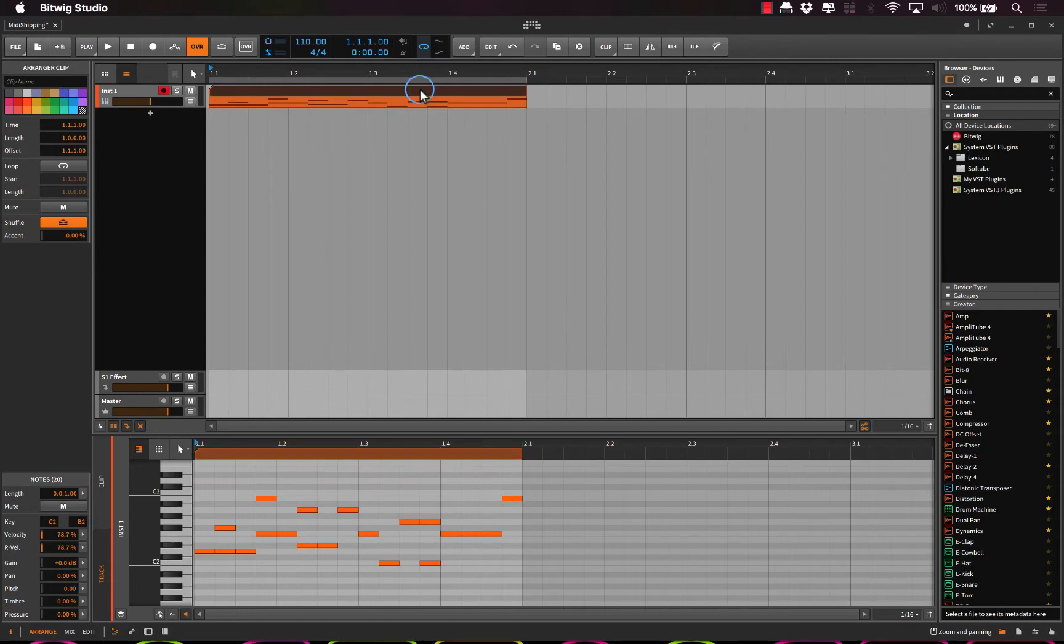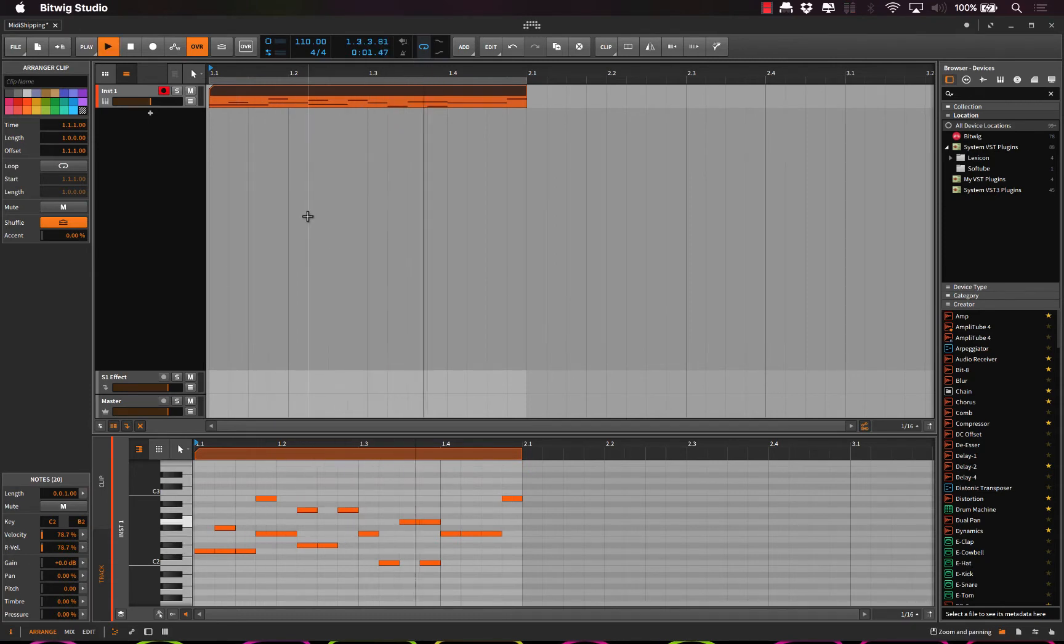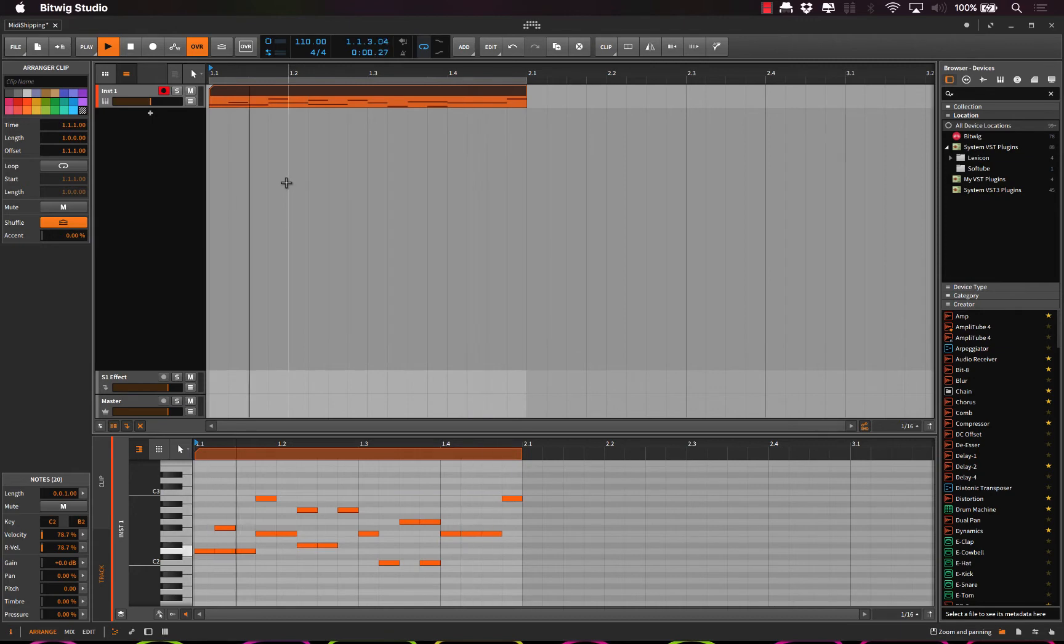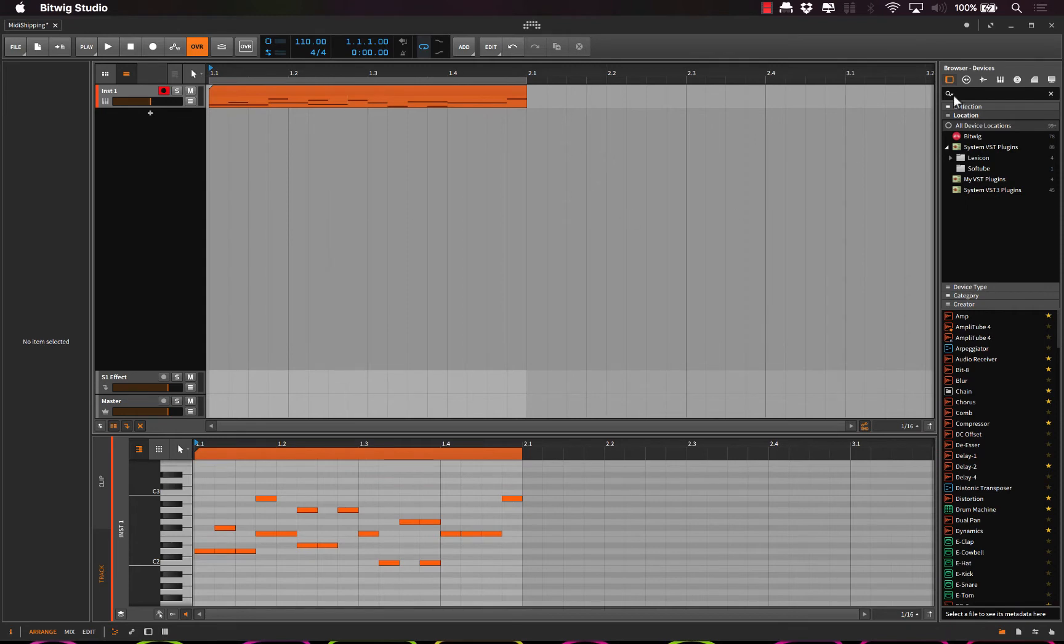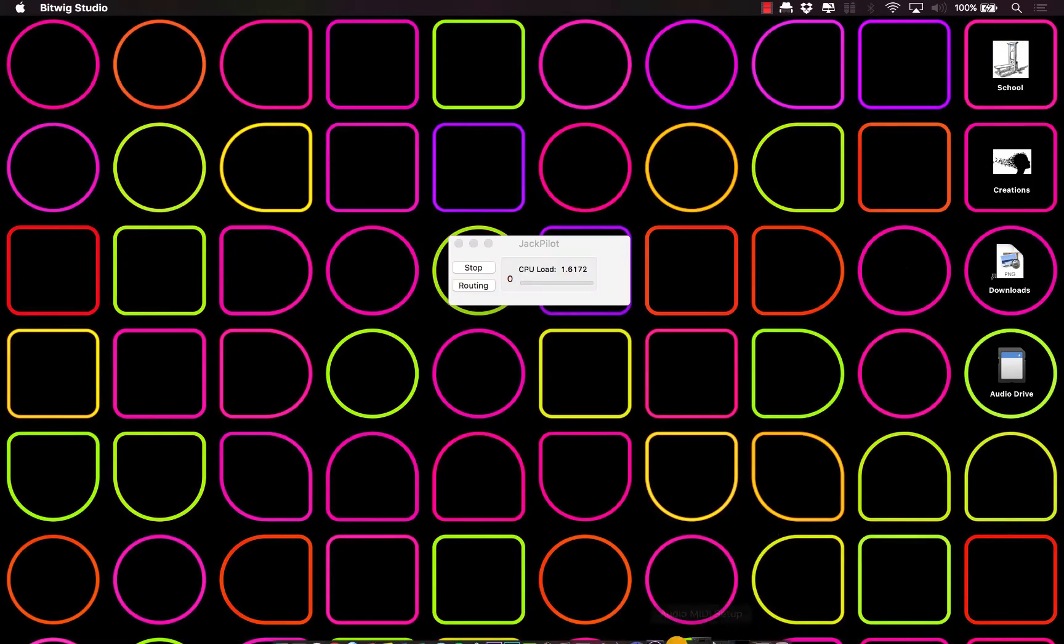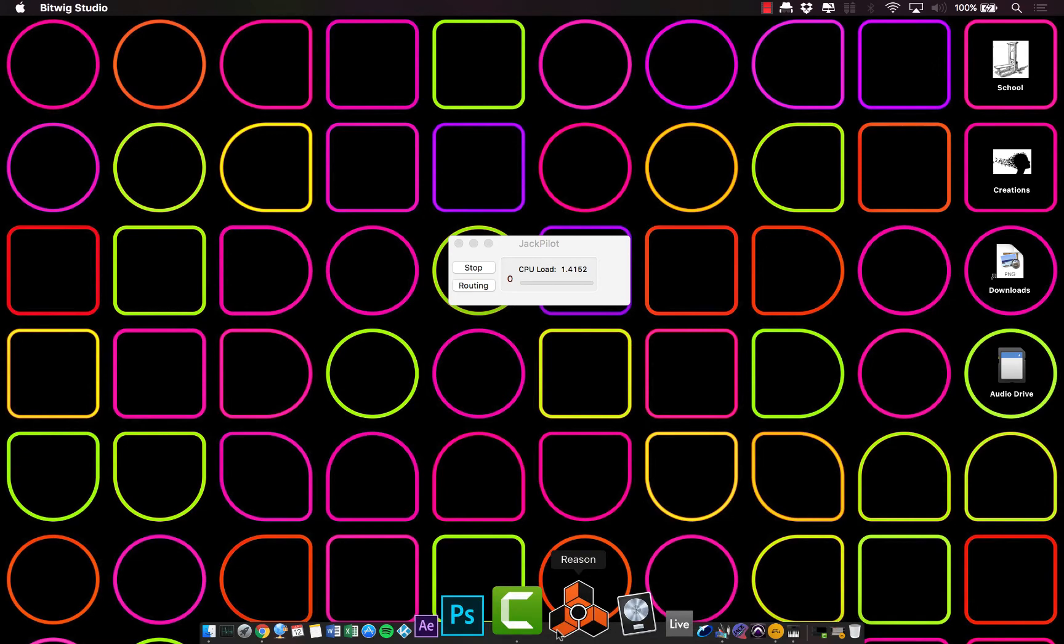And so there we go. I've selected this, command L, and I've looped it. So now we can just play it over and over and over again. That way we can work on kind of setting up the MIDI as we go. Okay, so why don't we open up Reason as well.